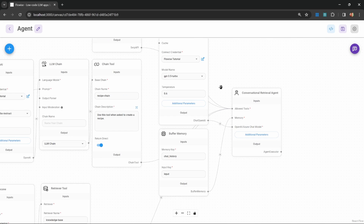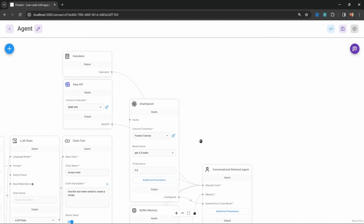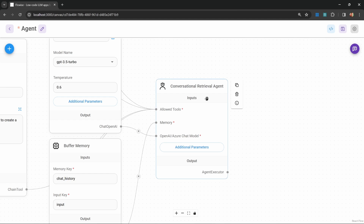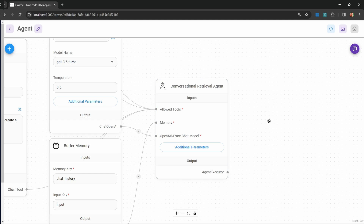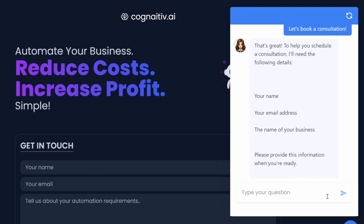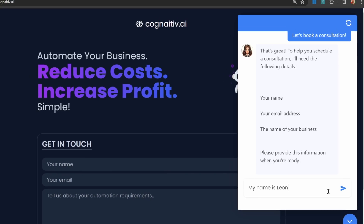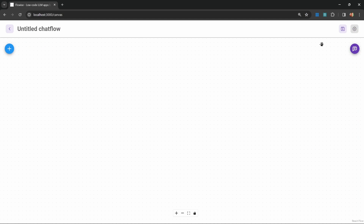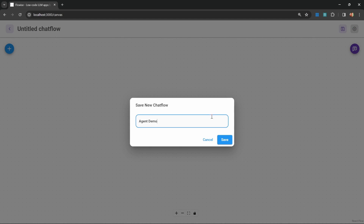This example might look a little bit intimidating, but effectively all we did was provide a list of available tools that the agent can use. For example, if we ask this chatbot to perform some calculation, it will reach out to the calculator tool to get the result. This enables complex implementations — for example, we could attach a tool that allows the agent to capture information from the user and store it in a booking or lead system. So let's go ahead and create our assistant. I'm going to add a new chat flow and save it — I'll call it agent demo.